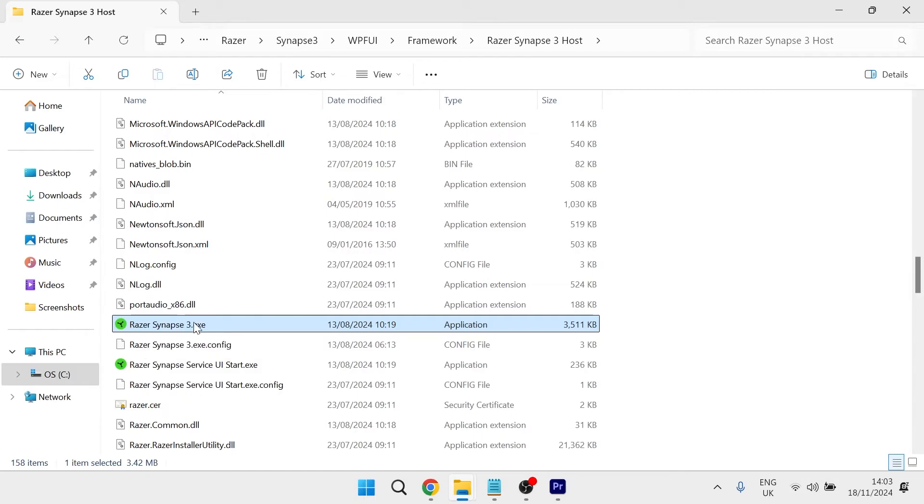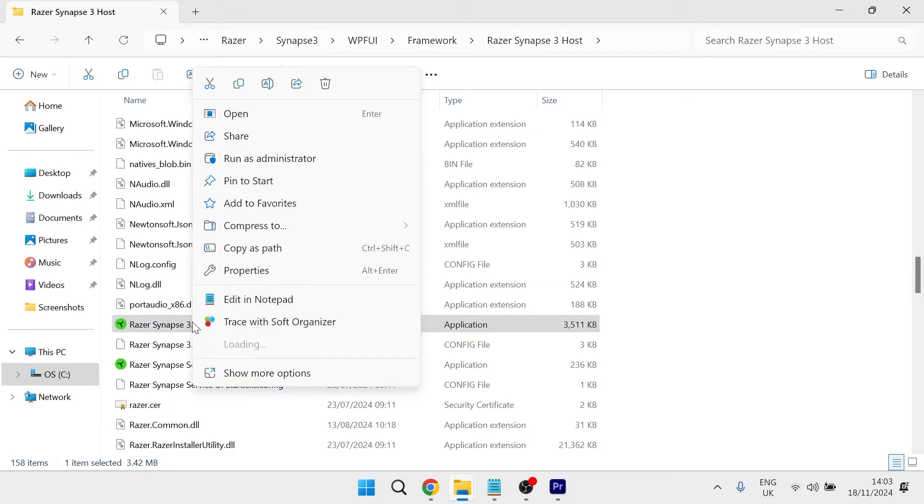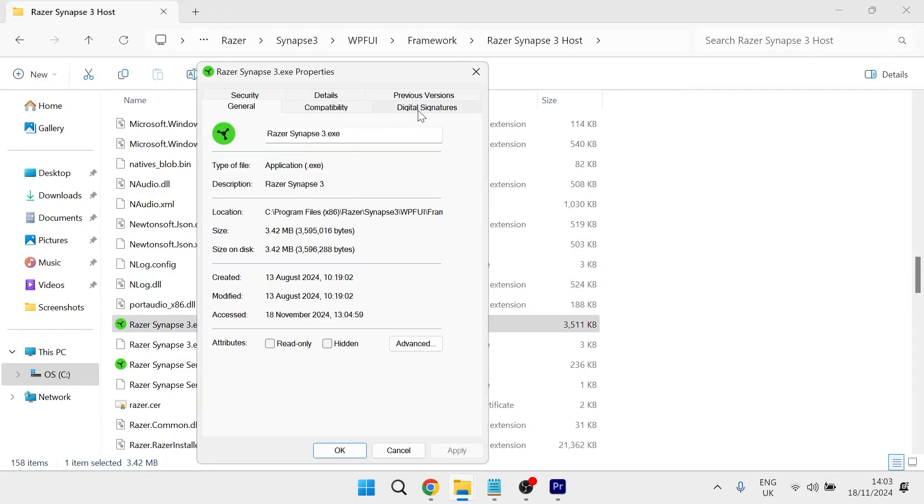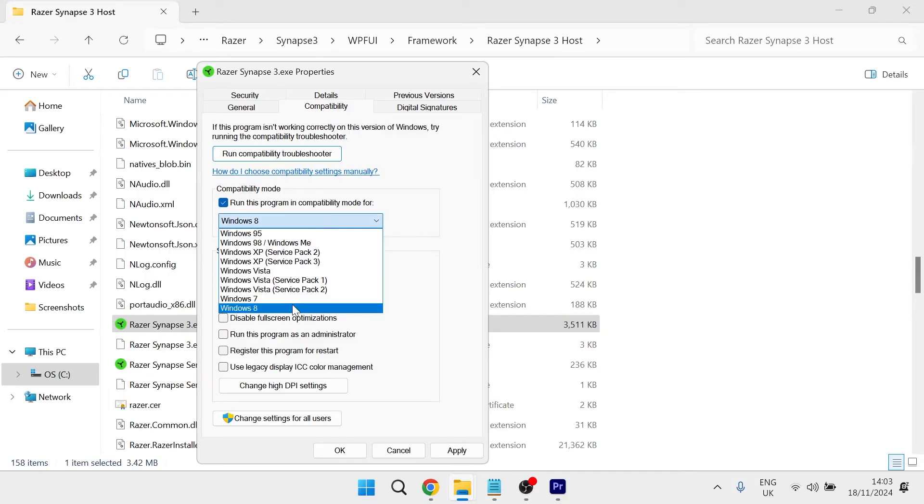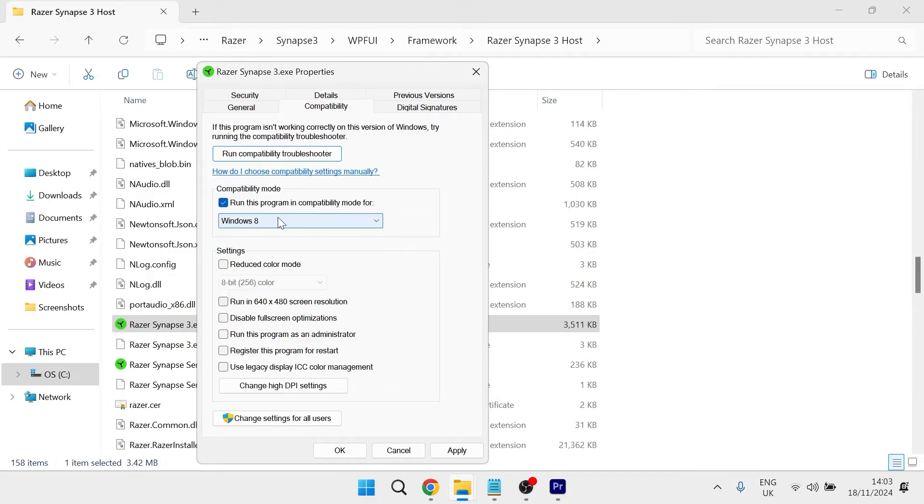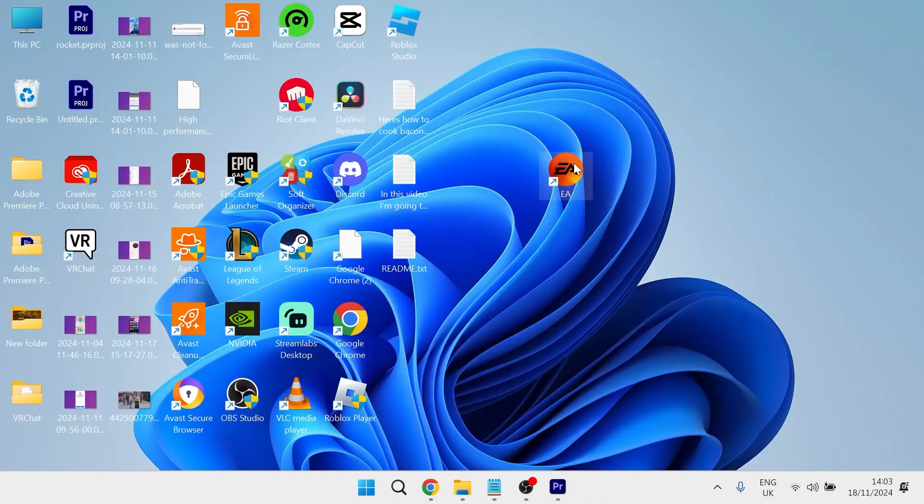All you need to do is right click on this and come over to properties, click on compatibility. You want to tick this box where it says run this program in compatibility mode and make sure you have Windows 8 selected. Also make sure you have run this program as administrator checked and then press apply and OK.